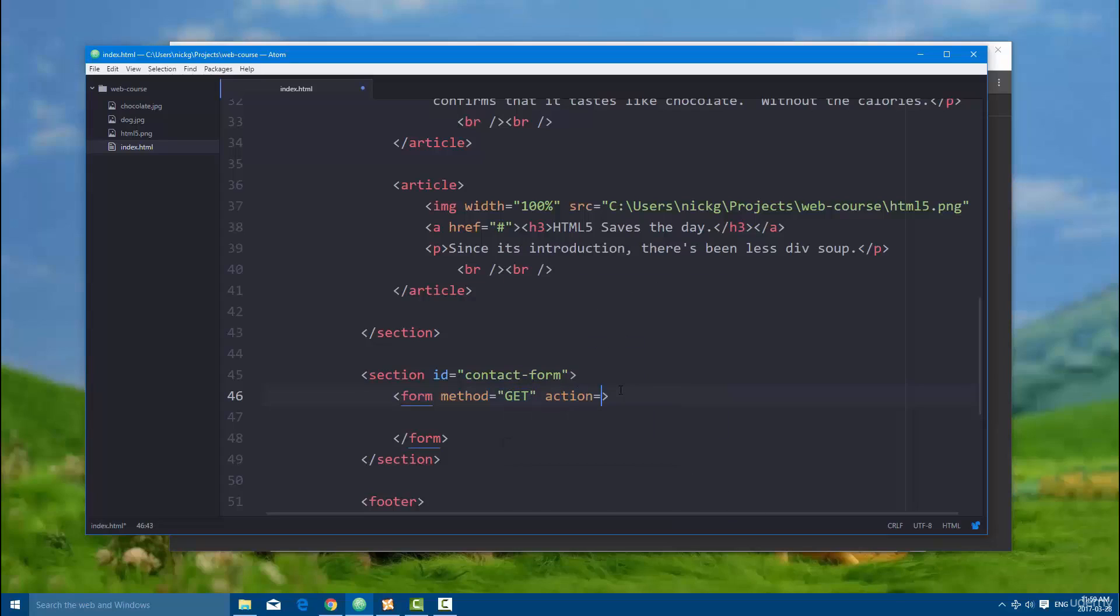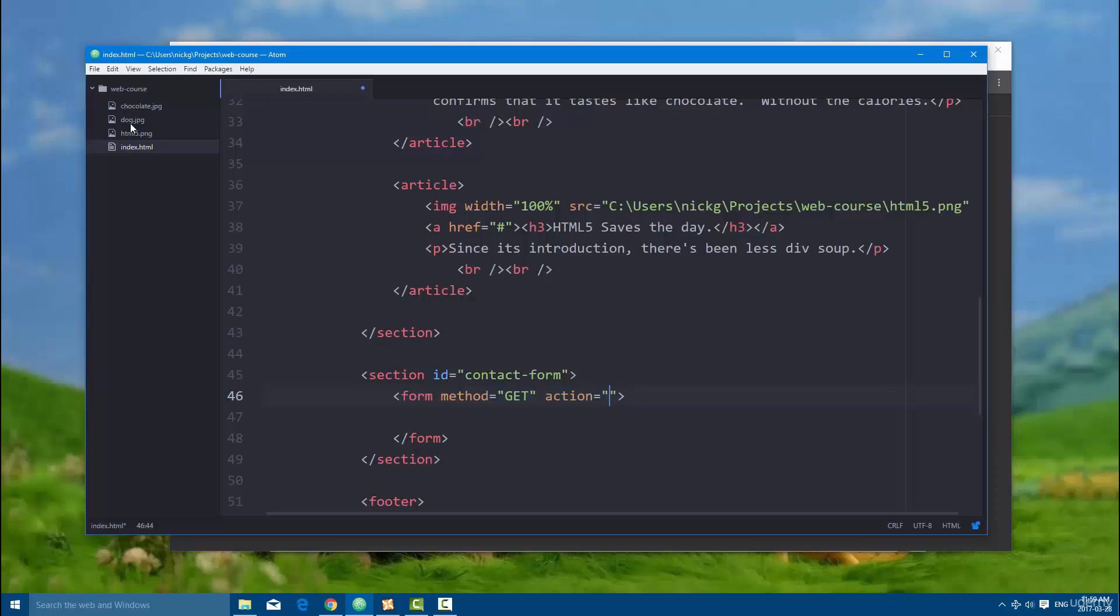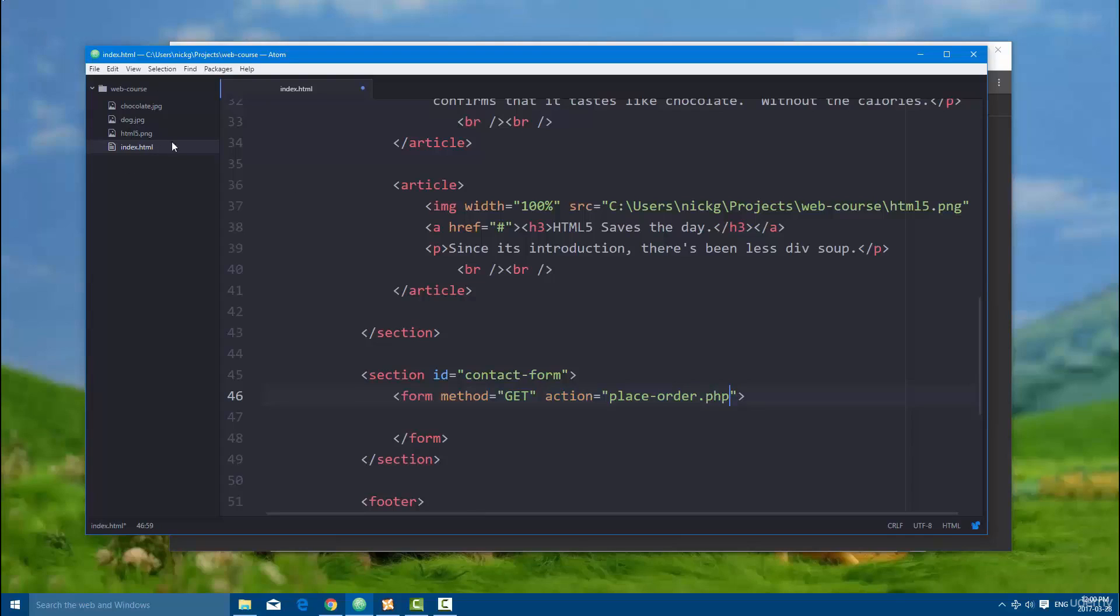And the action, this is going to be where it's going to submit to. So let's say I had a file in here called, well we need a, let's build a pizza order form. So that's what we're going to be doing throughout the next few videos. So we're going to create a script called place order.php, and that file doesn't exist right now, but it would exist right here.